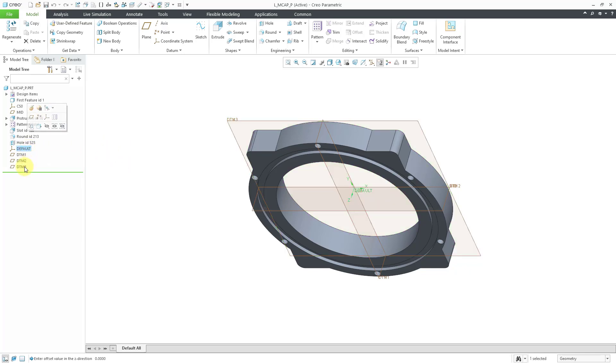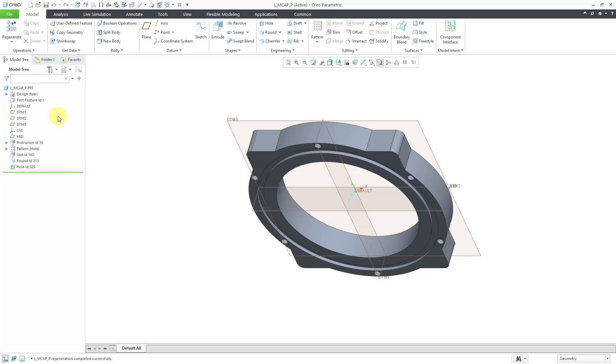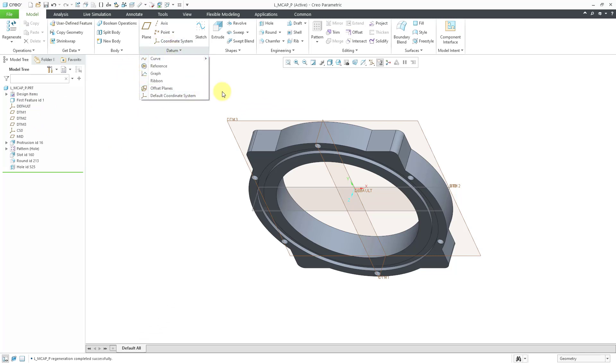Similarly, if I grab these different features and then drag them up, I can't go before the first feature. I can go before that default coordinate system that I created, but I can't go before the first feature. That's what some of those legacy commands for offset planes and default coordinate system are used for.